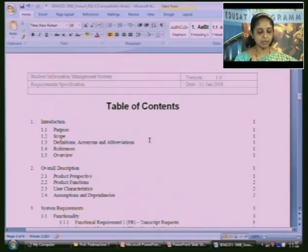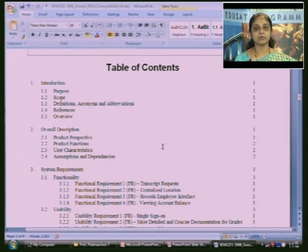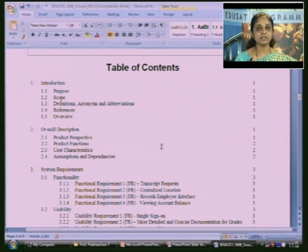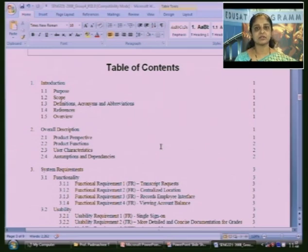The student information management system requirements document begins from the contents page. A standard requirements document, as we recapped yesterday, could consist of an introduction, a glossary, requirement specification, domain requirements, system specification, and more. It might also contain pictures, diagrams, process activities, and representations of process activities, so that whoever reads it understands the requirements of the system being developed.